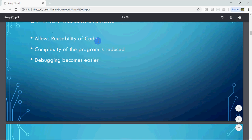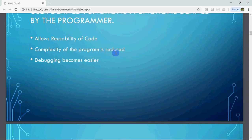The second benefit is that the complexity of the program is reduced. If we write all code in main, then main will become very long and complex. But you can divide the program into small parts as functions and call them in main. So the complexity of the program is reduced by dividing the huge task into smaller parts.